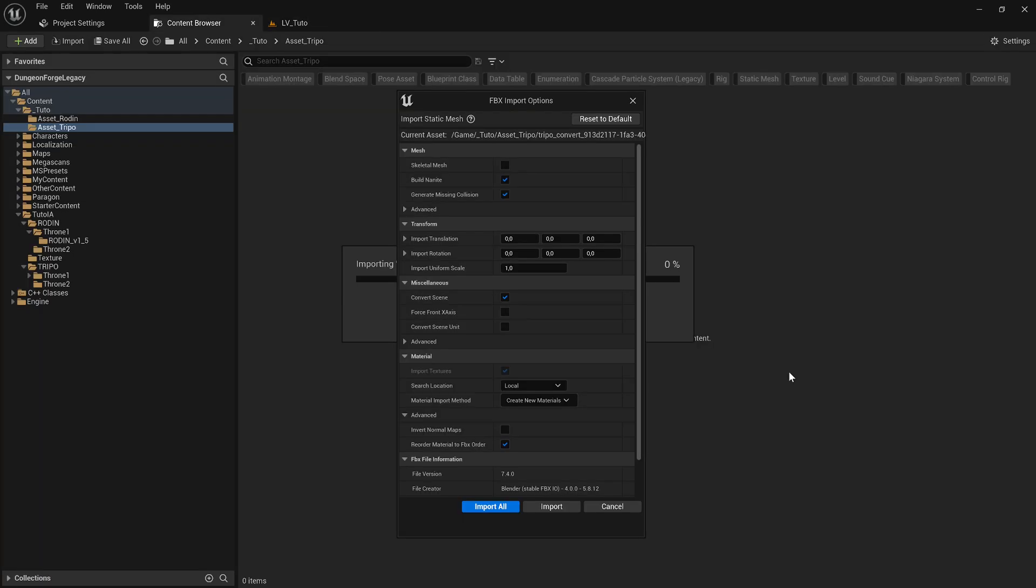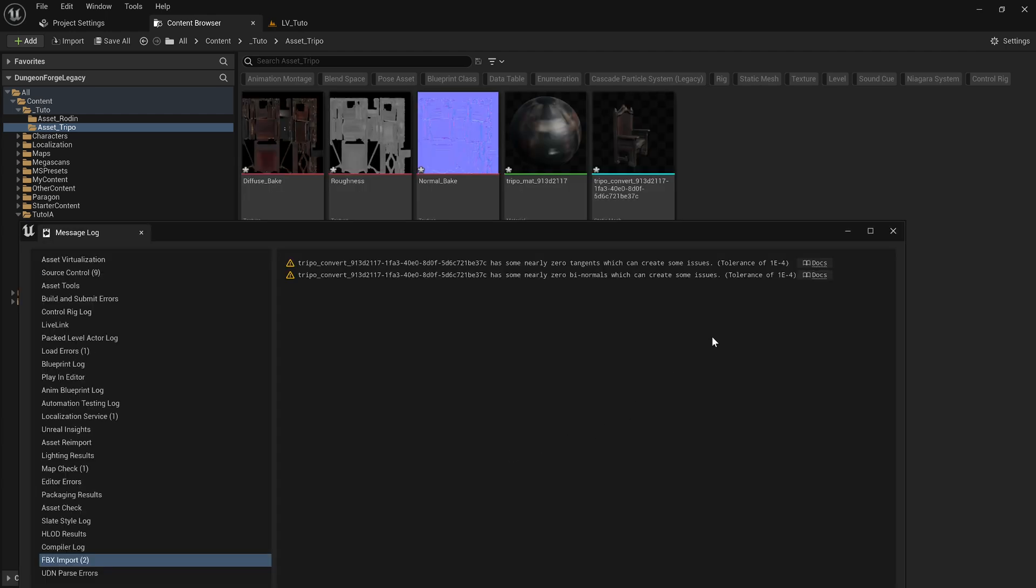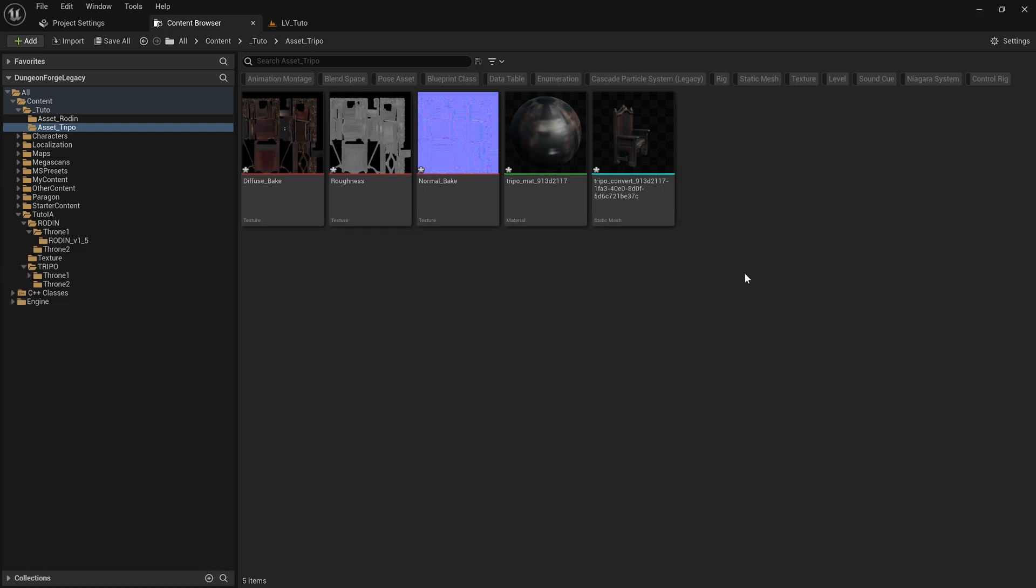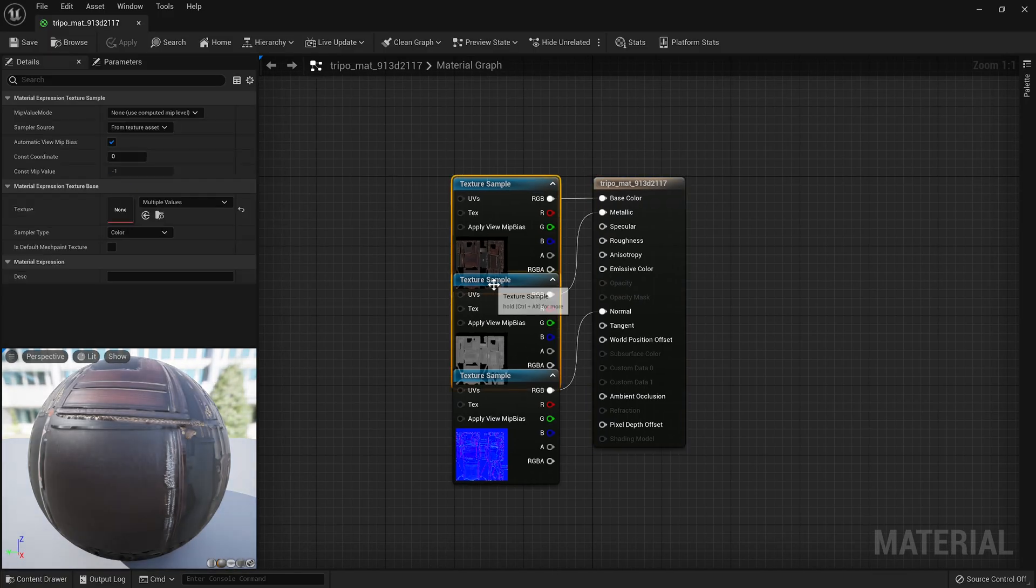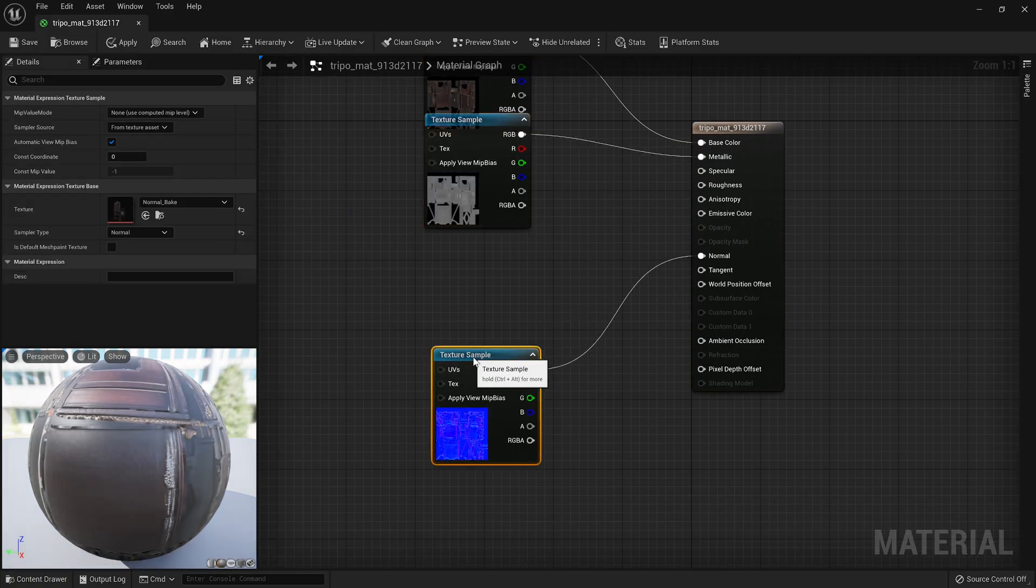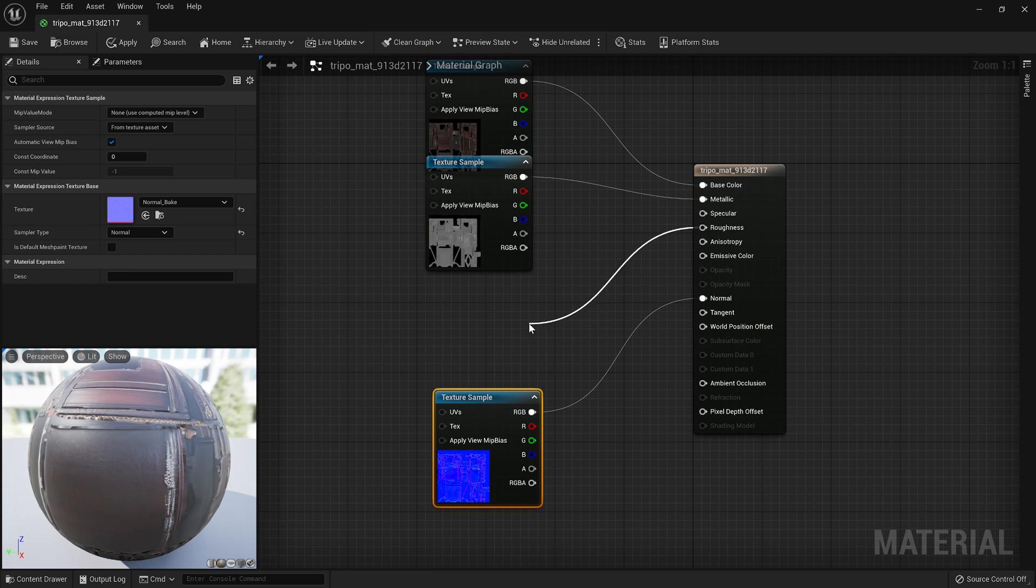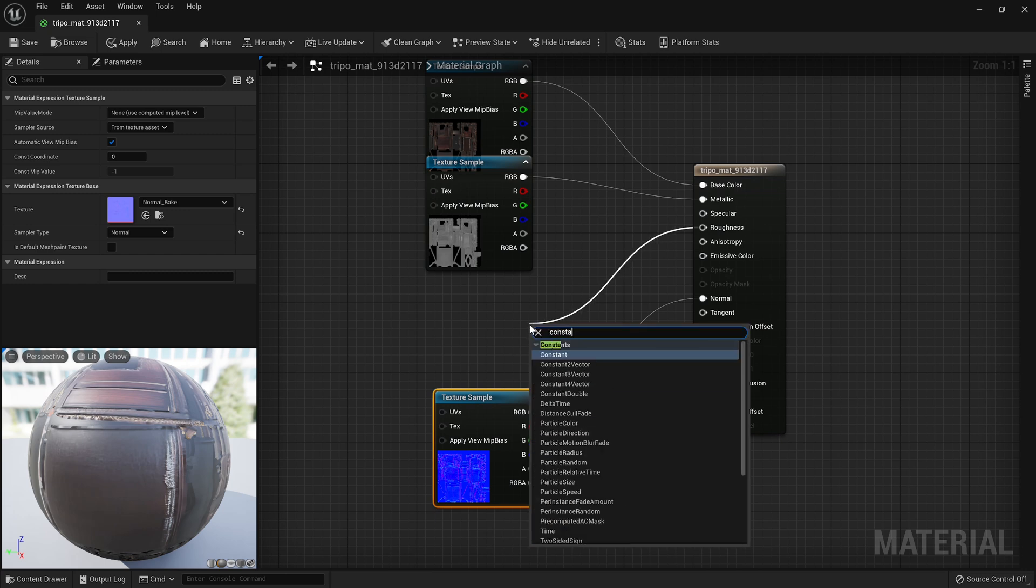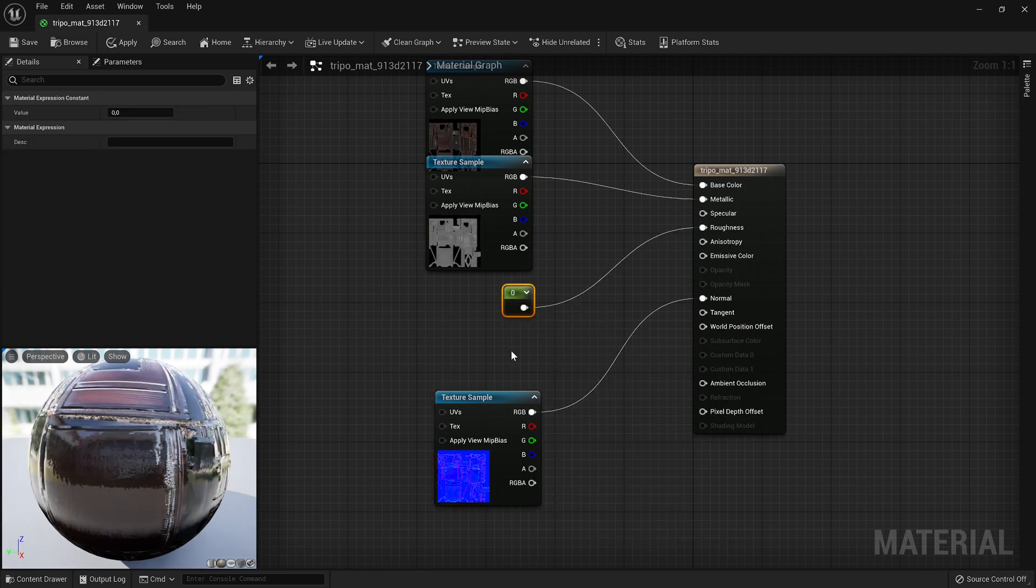Let's move on to Trypo. In the same way, you just need to click Import All. Trypo generates 3 textures and a material. By default, everything is already set up in the material, but there's no roughness texture.